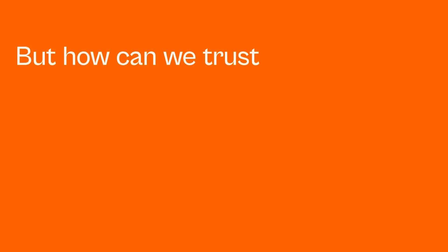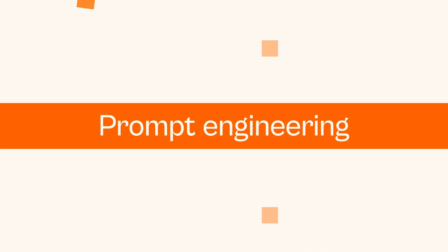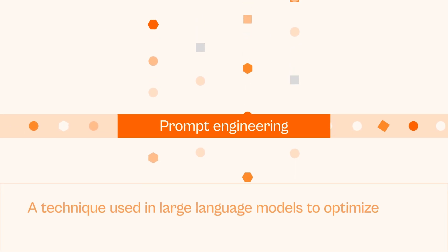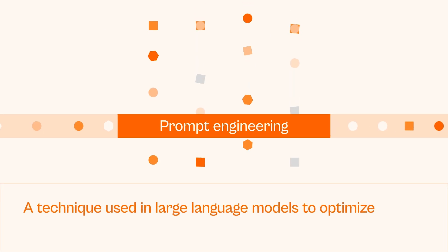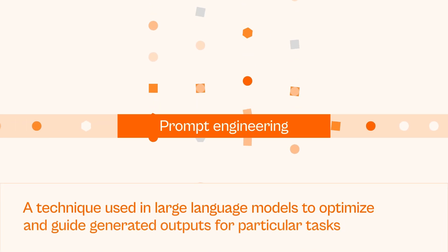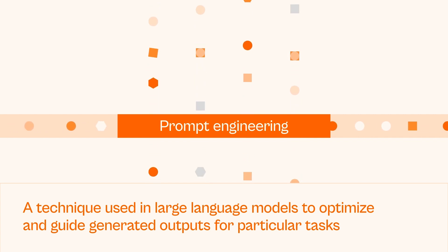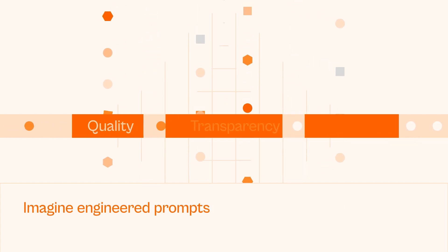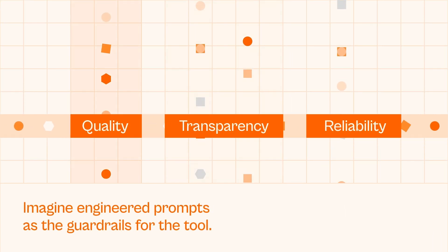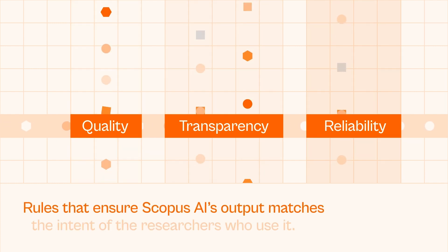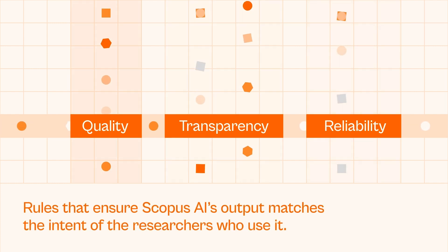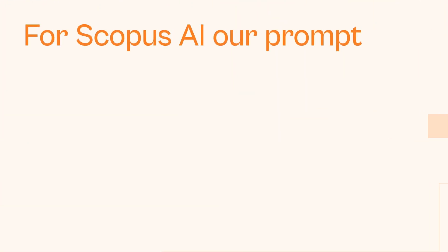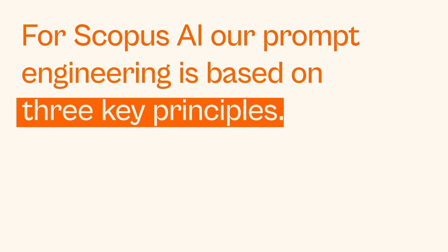But how can we trust the AI's output? This is where prompt engineering comes into play. Prompt engineering is a technique used in large language models to optimize and guide generated outputs for particular tasks. Imagine engineered prompts as guardrails for the tool—rules that ensure Scopus AI's output matches the intent of researchers who use it. For Scopus AI, our prompt engineering is based on three key principles.